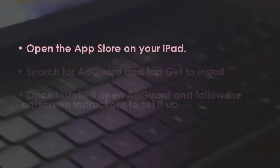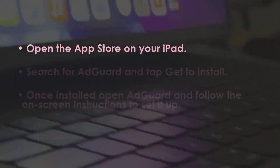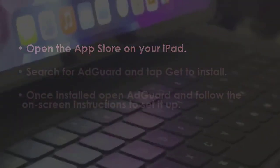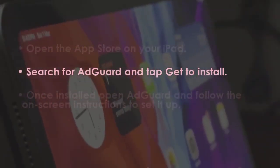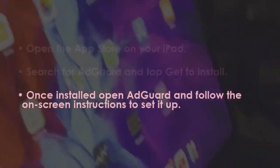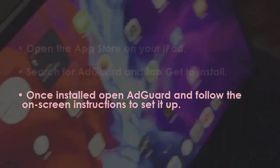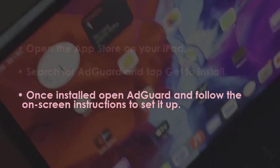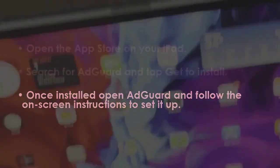In the next step, launch the App Store on your iPad. Then look for AdGuard and tap Get to download it. After downloading, open AdGuard and follow the on-screen directions to configure it.